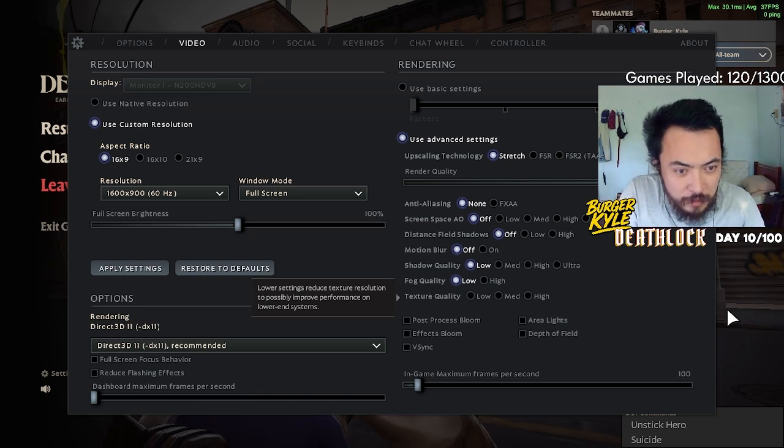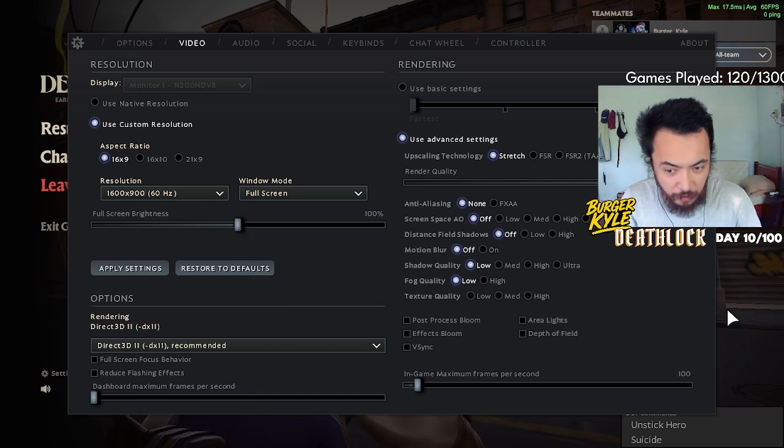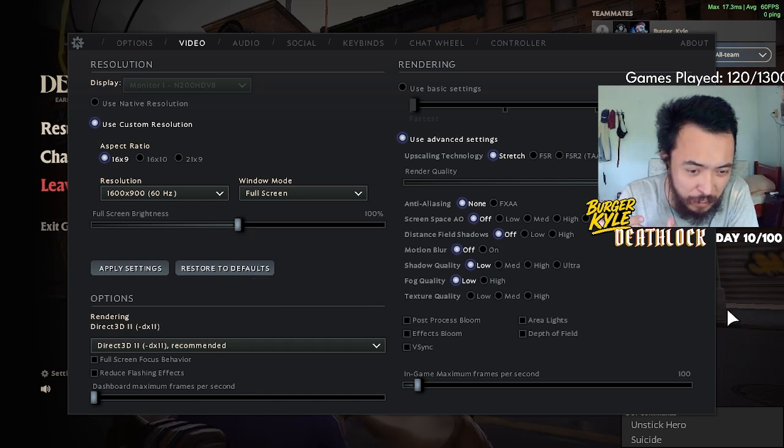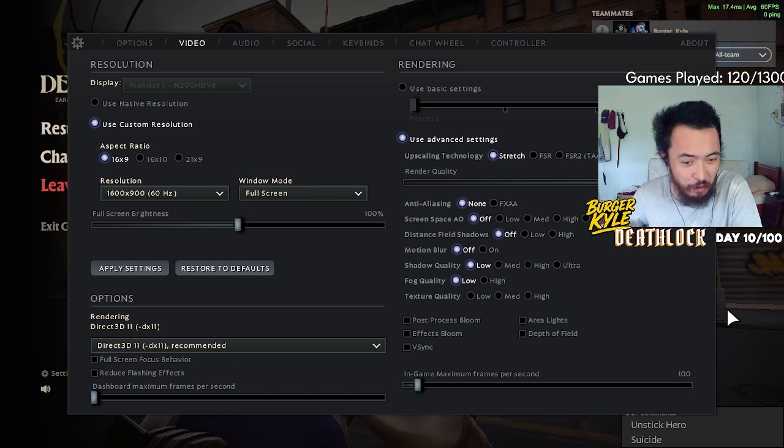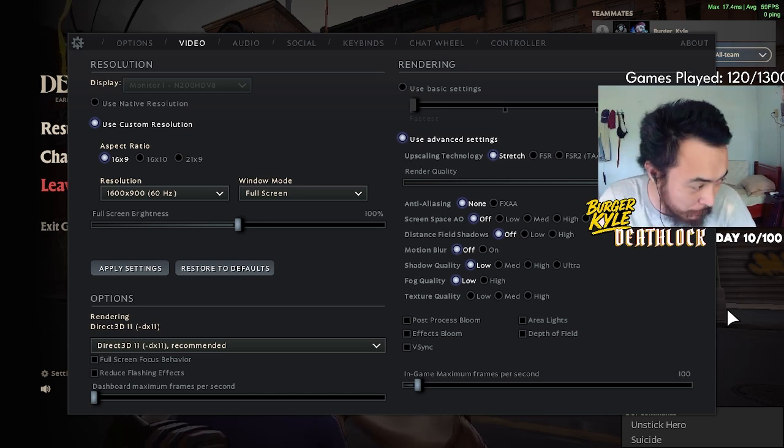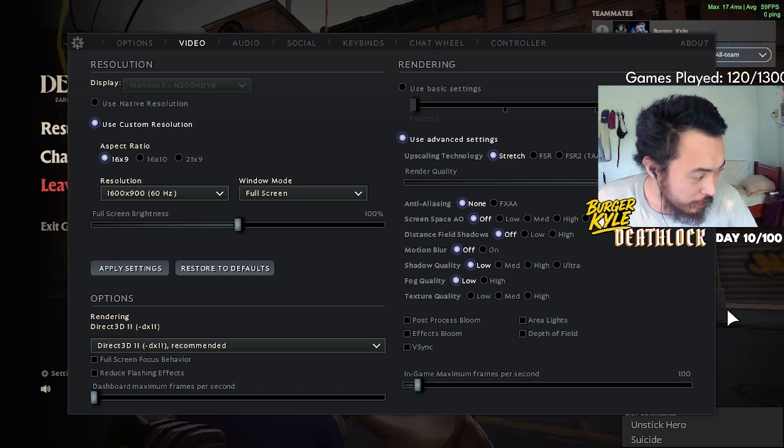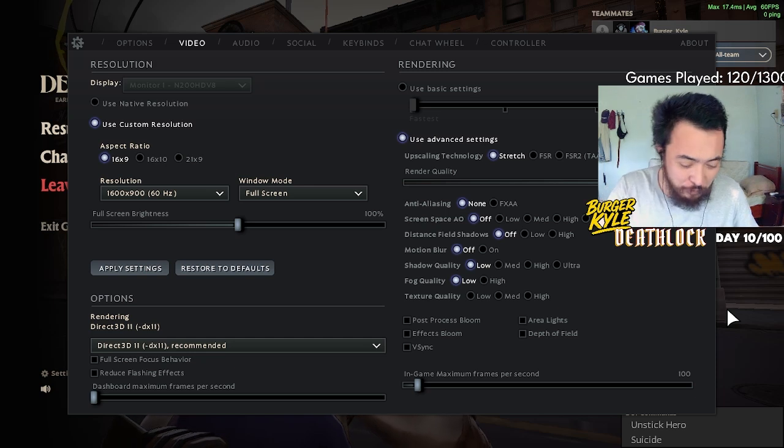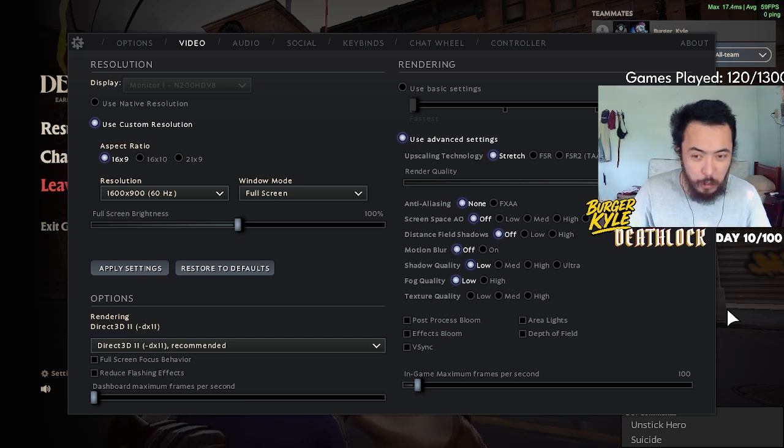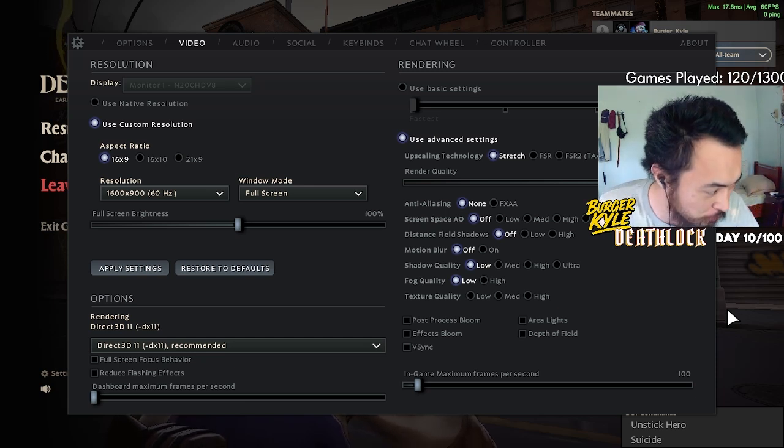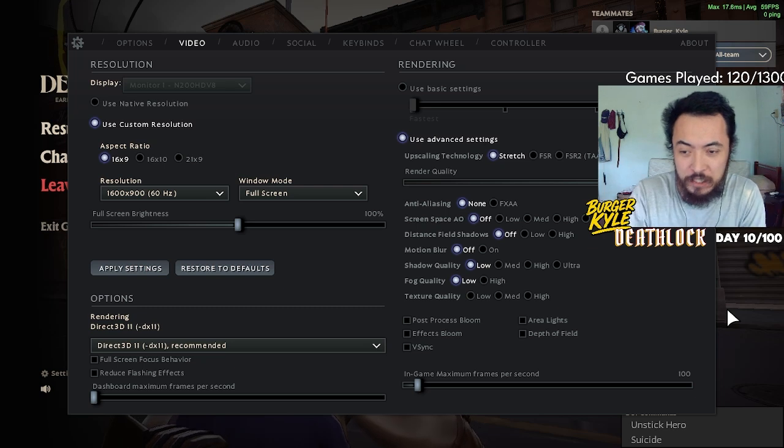This video covers high performance settings for Deadlock, mainly for people who need higher FPS and want smoother gameplay but may not have the rig or computer to do so.